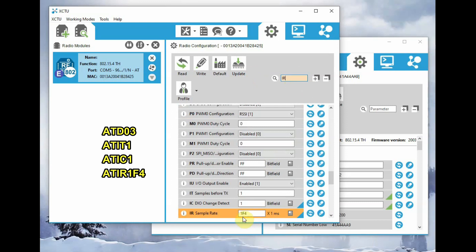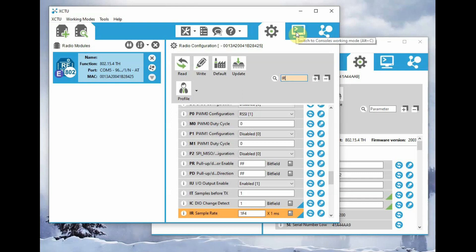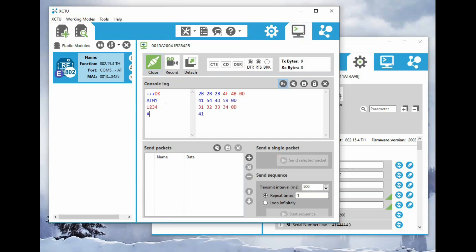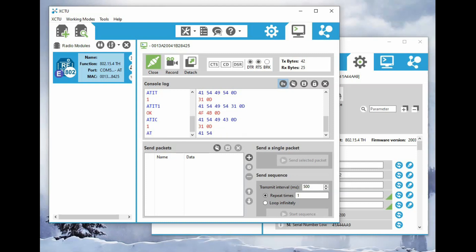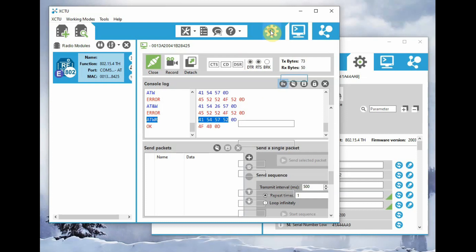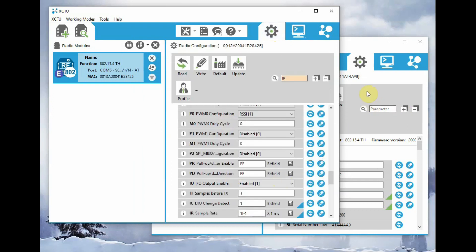We can also use the AT commands directly inside the console. Either one method you follow. If you are convenient with the GUI model, you set the settings using the graphical interface. Otherwise, you can open this console and give the AT commands for setting. Now, give three plus symbols and wait. It will enter the AT mode. You can do the AT commands here: ATMY, ATDL, ATIC, ATIR. Everything you can set in this AT mode. And finally, don't forget to give ATWR to write the changes. Any one method you follow, either graphical interface or the AT command mode.